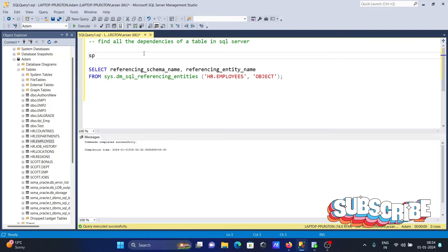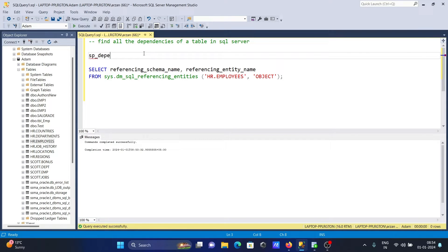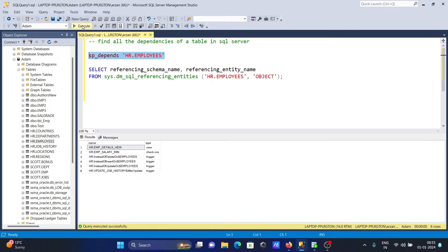The first query is sp_depends, and you need to provide your table name — here we give HR.employees. If I run this query, it returns the name and type of objects that depend on HR.employees. The dependencies include HR.EMP_details view, a check constraint, and a trigger called update_job_history. In total, there are six dependencies under the HR.employees table.